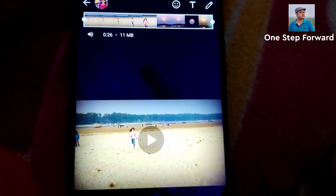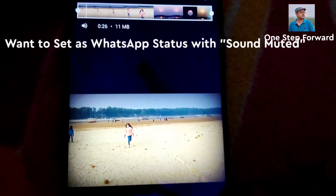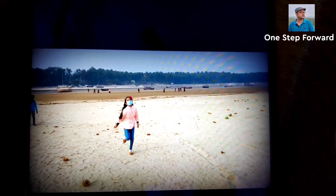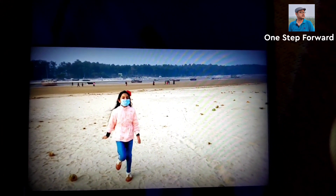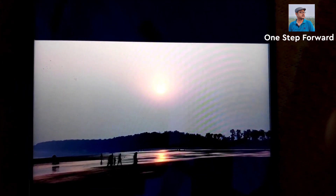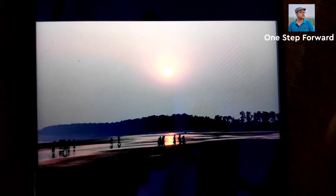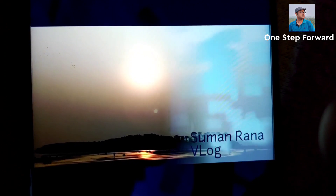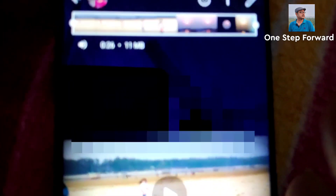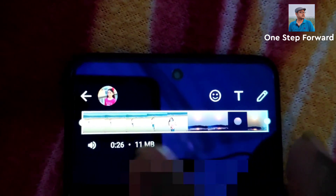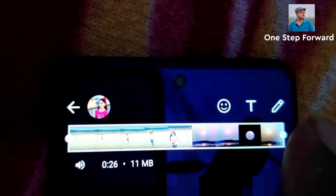This is the video. Suppose I want to send it. Now see the sound is there. I want to send it as my WhatsApp status but without sound. How you can do it — that is very easy. Just you have to click on the speaker icon here.